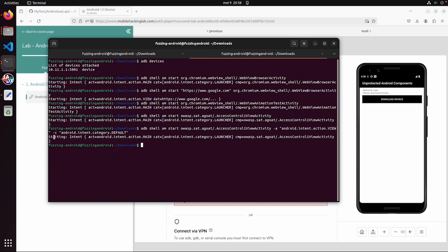And again we also bypassed this again with a little bit longer syntax. So this was a simple example about how to bypass a control flow in an application by using misconfigured export activities. Thanks for watching and see you in the next video.